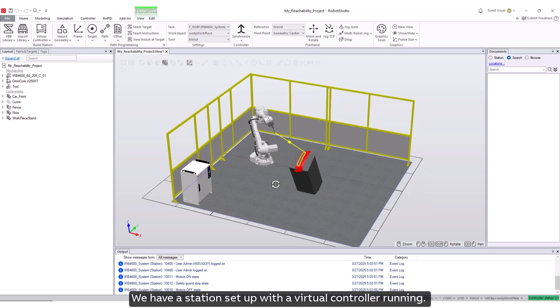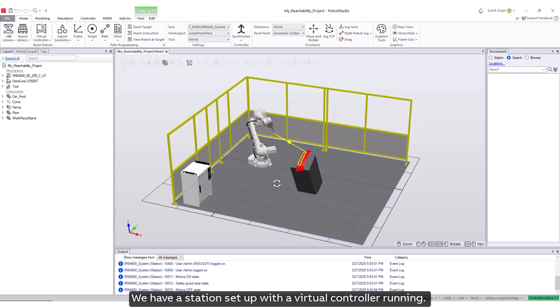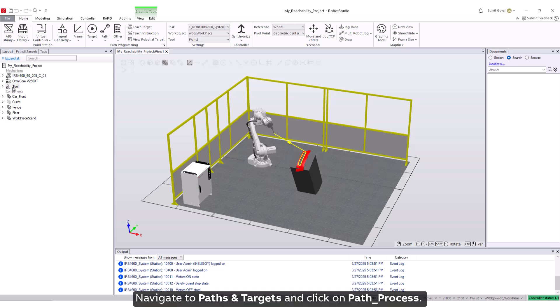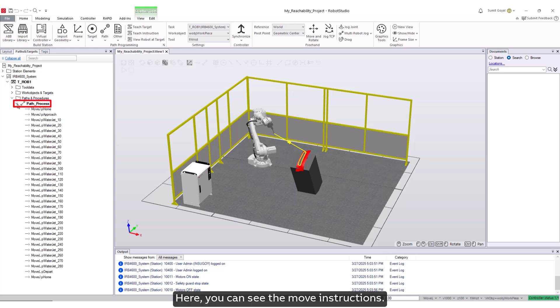We have a station set up with a virtual controller running. A path has been created on this workpiece. Navigate to paths and targets and click on path process. Here you can see the move instructions.